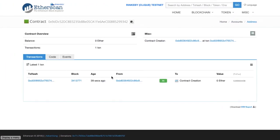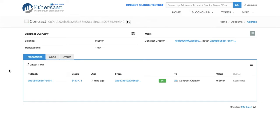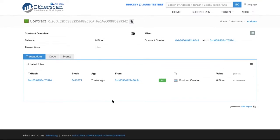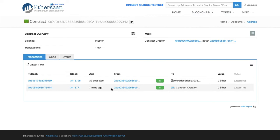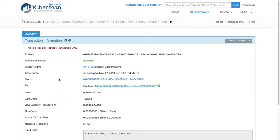We can take a look at the Block Explorer website and see if we see this transaction show up. I'm refreshing this website looking to see when this transaction is going to get added to a block. There it is — 32 seconds ago. We can take a look at the transaction itself.